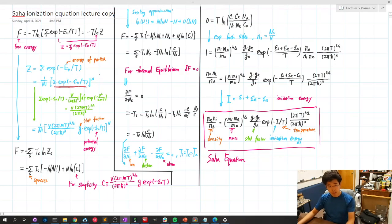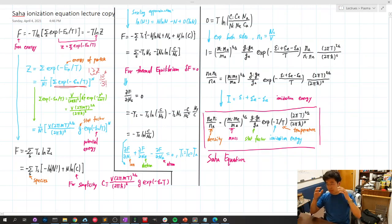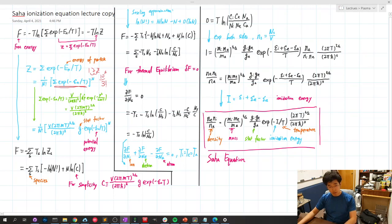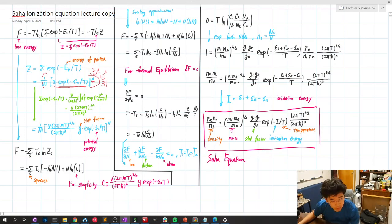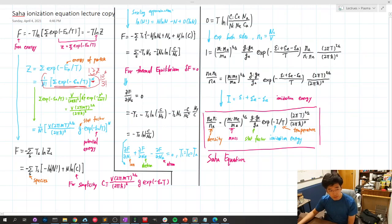We can think of it as, say, three digits: one, two, three — three digits — and how many possibilities there are is 10 to the three possibilities. If we don't care about the order of each digit, then we divide by three factorial to ignore the order. Similarly, instead of digits, we have 10 particles, so we have 10 to the 10 divided by 10 factorial, since they are identical particles.